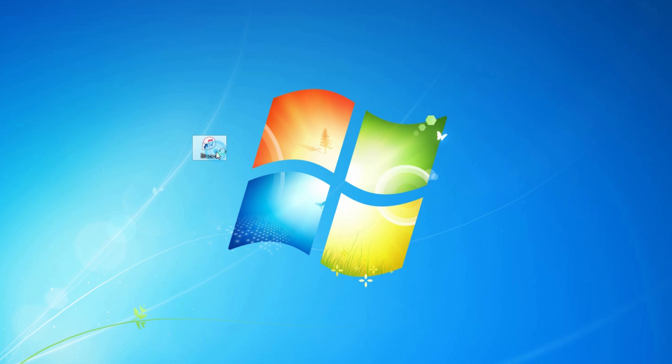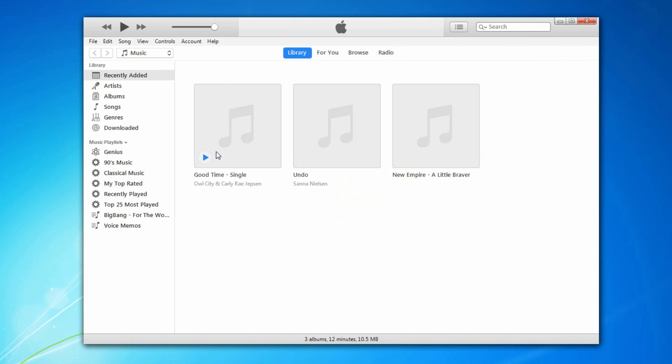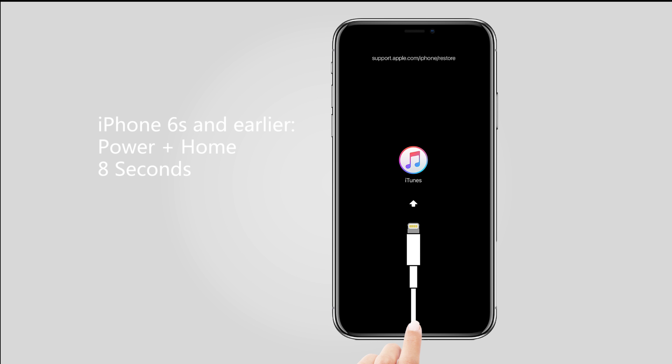computer and connect device to computer. For iPhone 6S and earlier, hold power button and home button at the same time for 8 seconds.